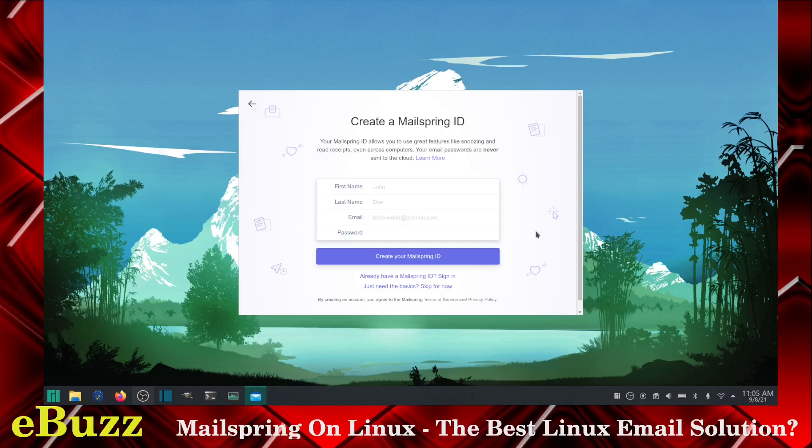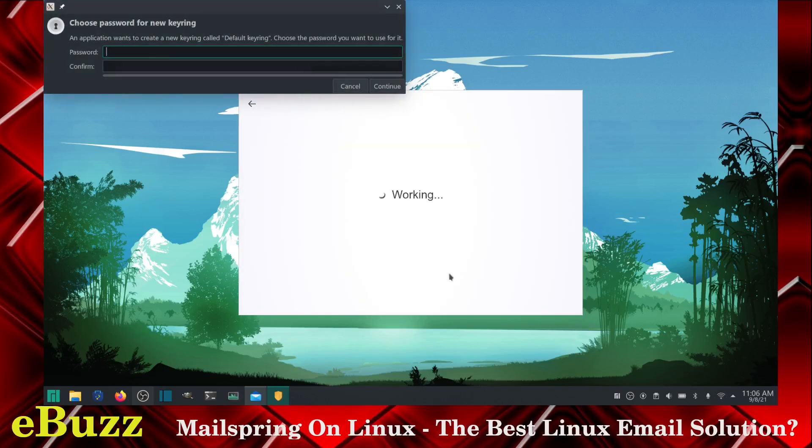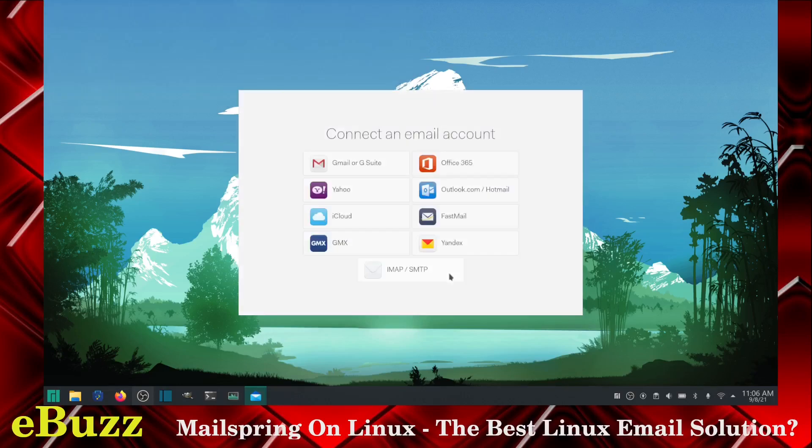If you're a business and you're working on Linux or Windows or Mac and you want to use MailSpring, you can. What you need to do is just go down to the bottom here. Just need the basics. Skip for now. And it'll ask you again, skip MailSpring ID. Then your key ring will come up. You'll have to type in the password that protects your mail system and you are done there.